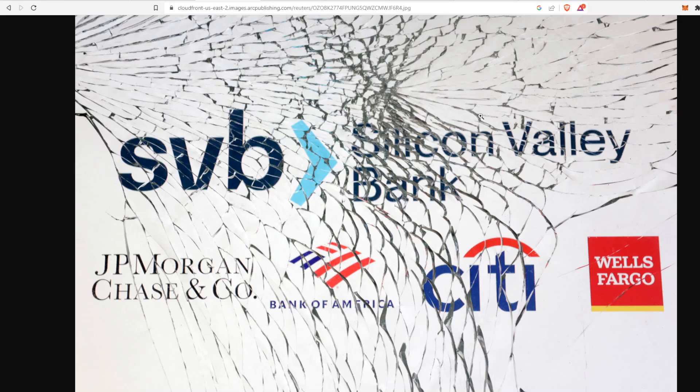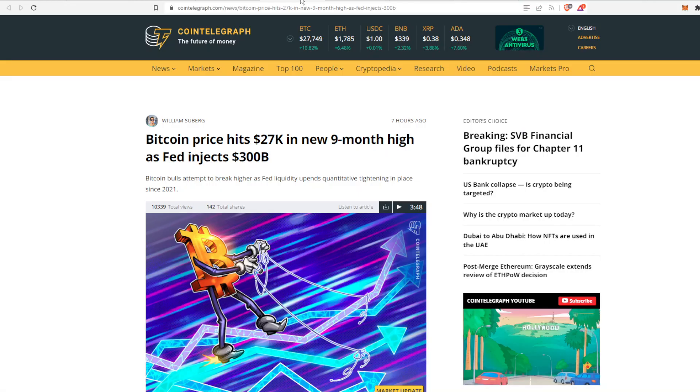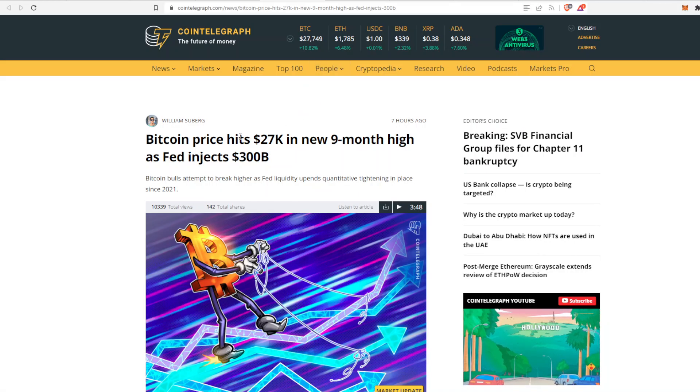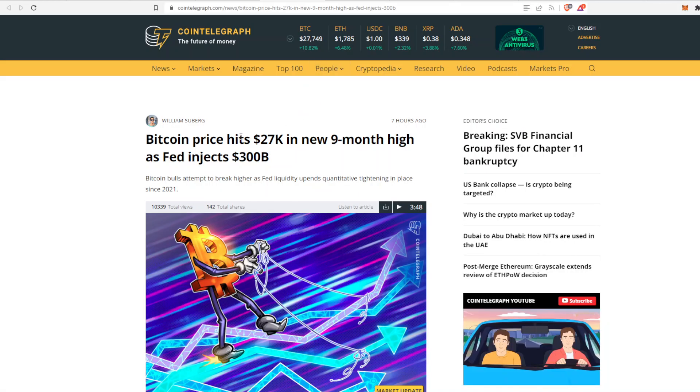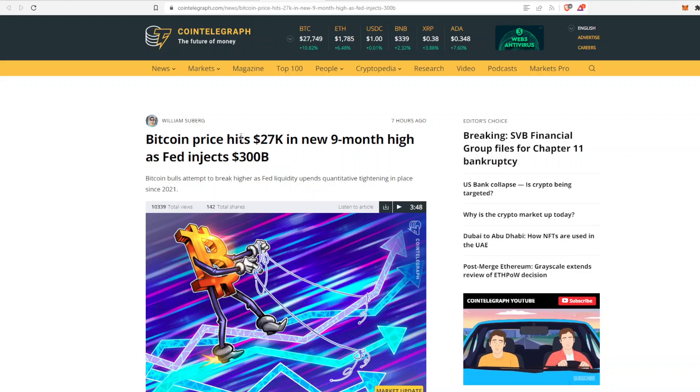And it all has to do with these banks. As you can see, I love this picture - the glass is broken because Silvergate Bank, Silicon Valley Bank, all these different banks out there, the smaller ones, they have caused a lot of different problems.